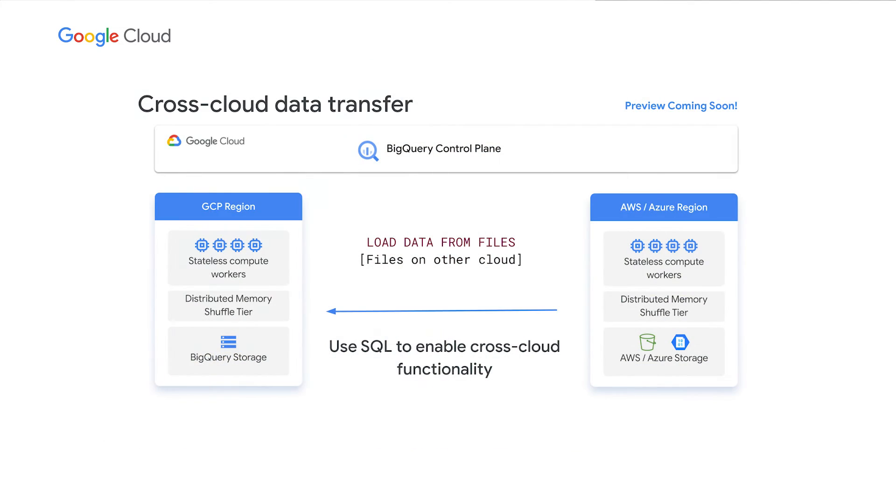to drive intelligent data-driven decisions in the simplest and most cost-effective way. We're excited to announce the first of the cross-cloud features, cross-cloud transfer. Cross-cloud transfer enables customers to bring just the data they need when they need it. The preview of this feature will be coming soon.